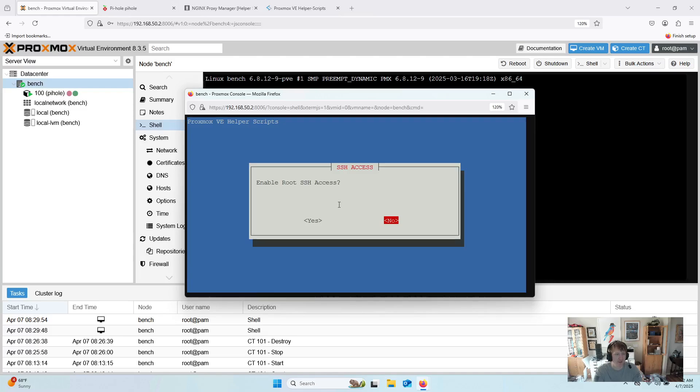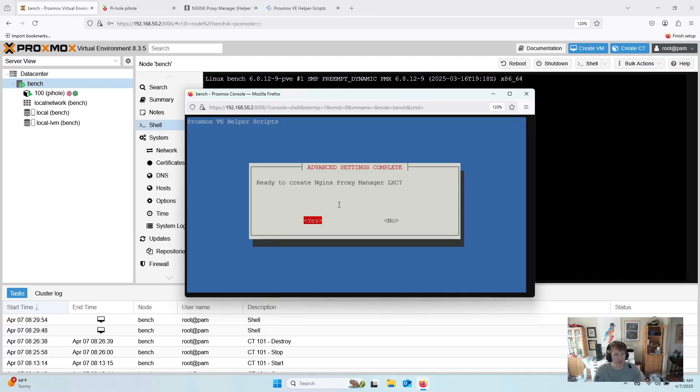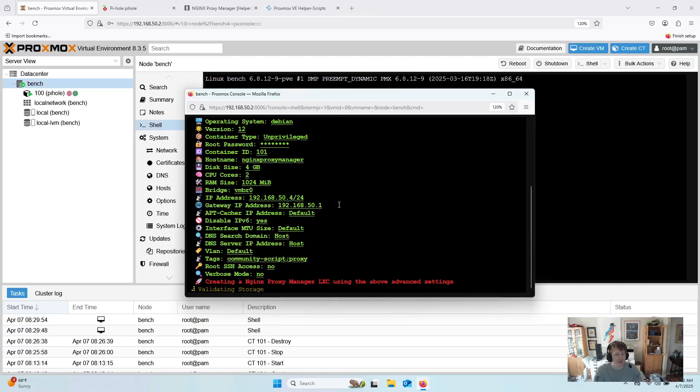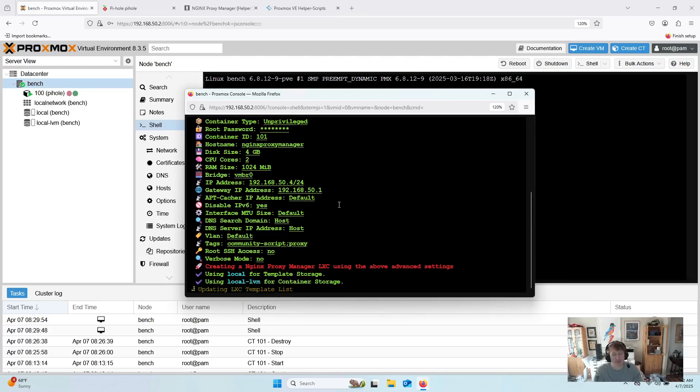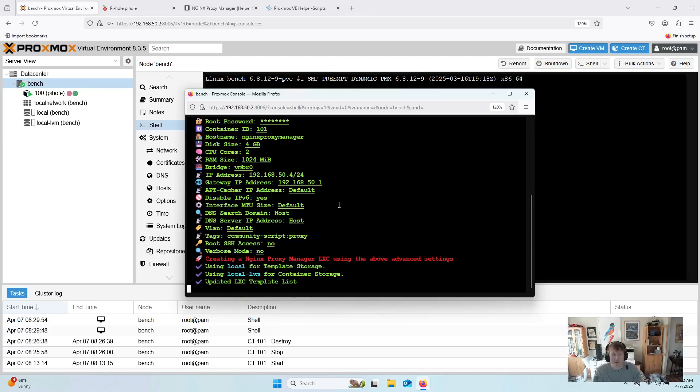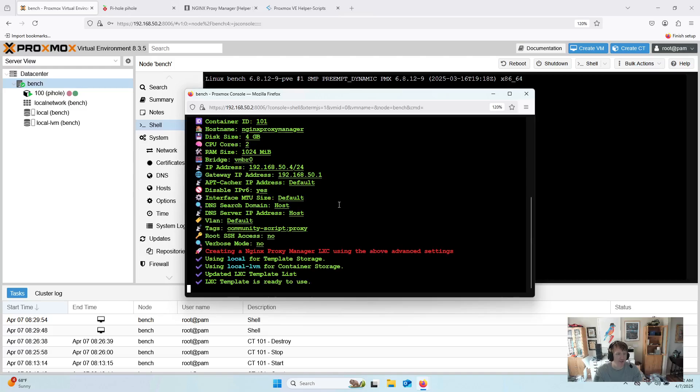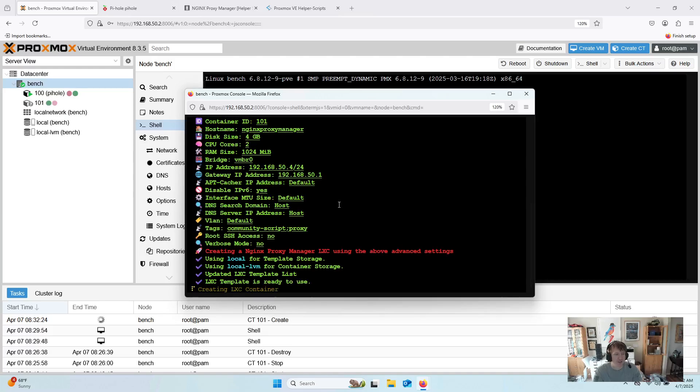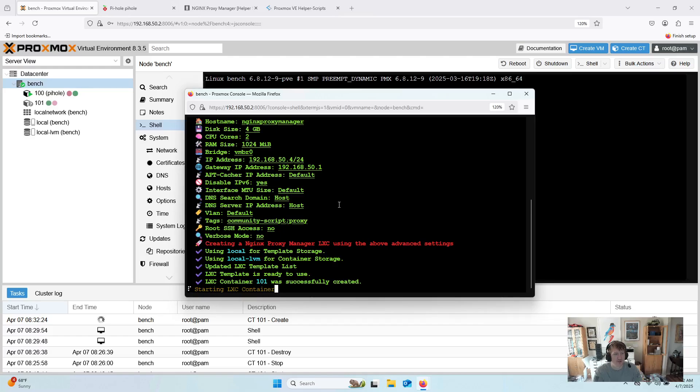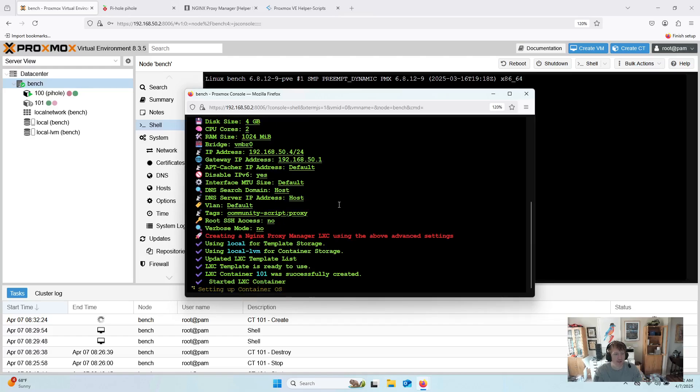And then no, I don't need root SSH access because I can get in through Proxmox. Enable reverse mode, no. And yes, so I'm going to speed it up so you can kind of see everything that's running. And then I will come back once this is installed and ready to go.